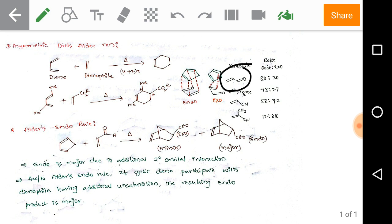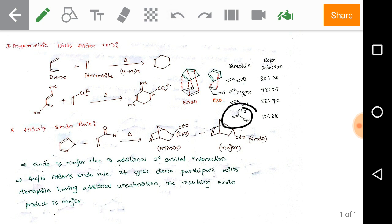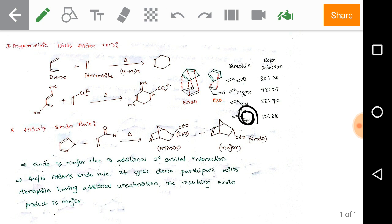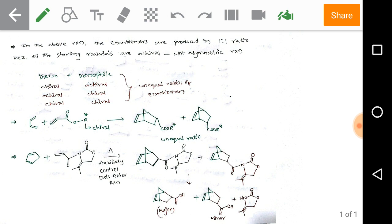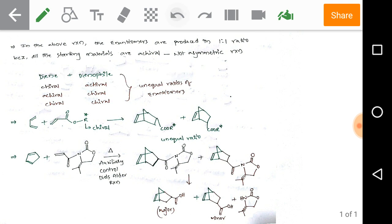Some examples of endo product percentages: with an alpha-beta unsaturated aldehyde, endo is approximately 80%; with an alpha-beta unsaturated ester, endo is approximately 73%; with an alpha-beta unsaturated nitrile, endo is 58%; and if the nitrile has bulky branches, exo becomes major due to steric repulsions. In the above reactions, enantiomers are produced in 1:1 ratios because all starting materials are achiral, so these are not considered asymmetric syntheses.